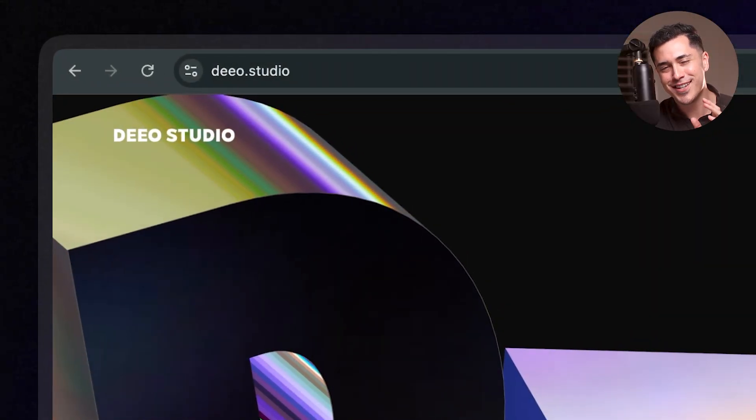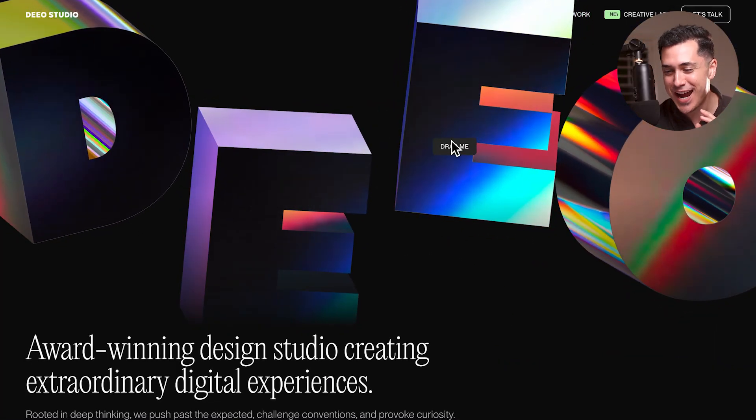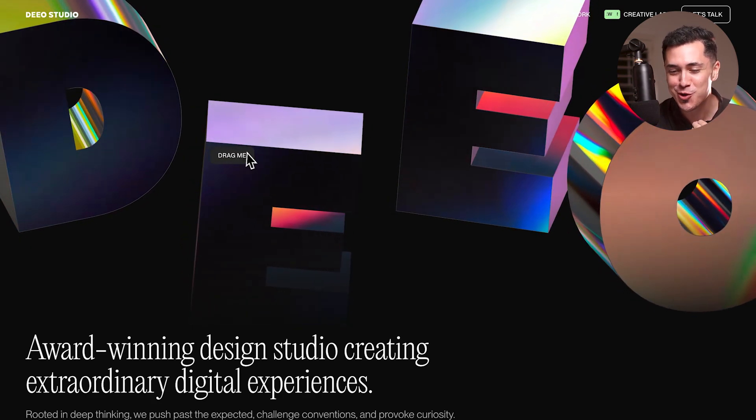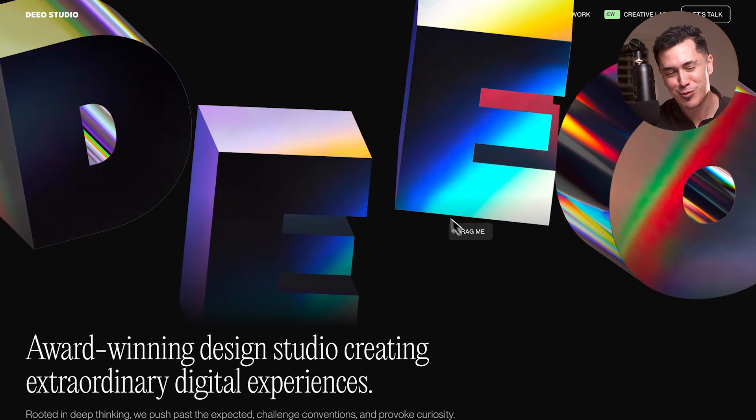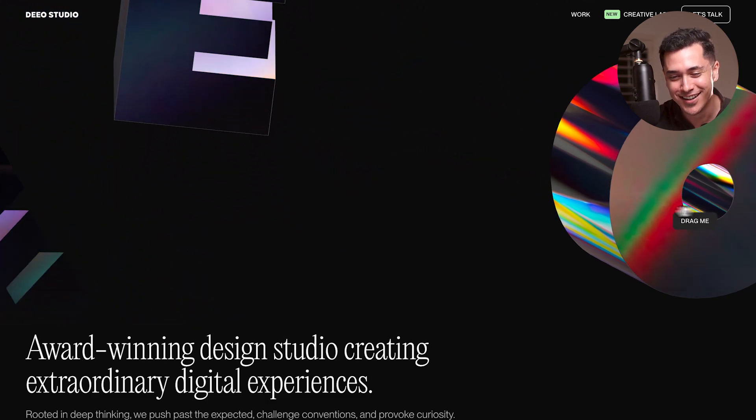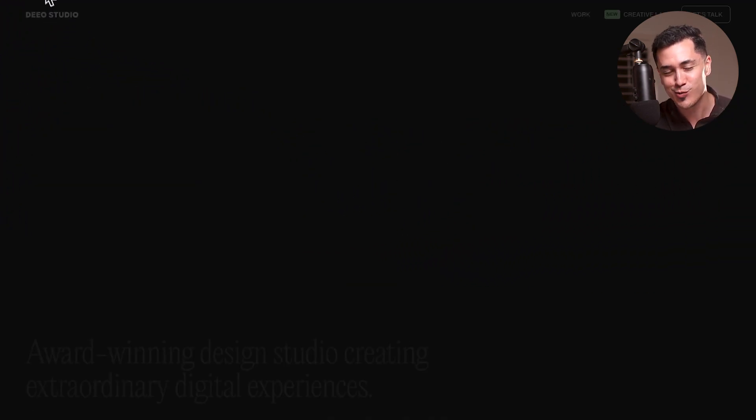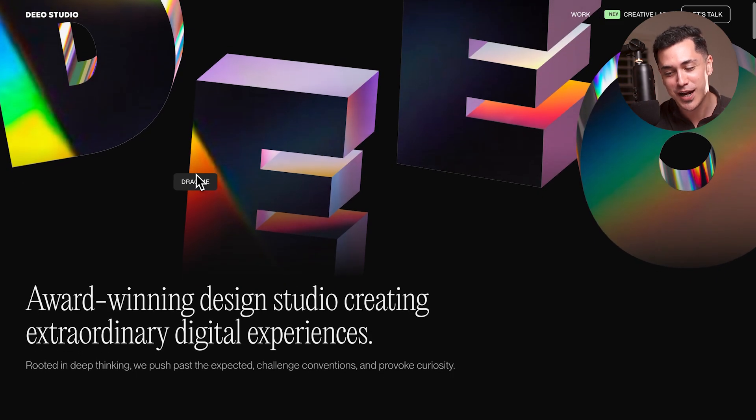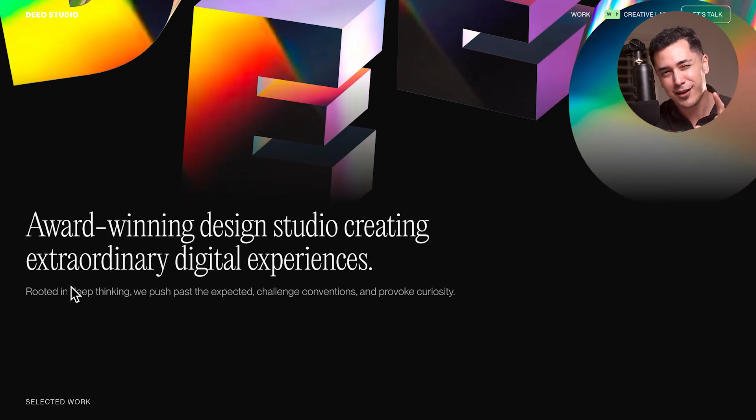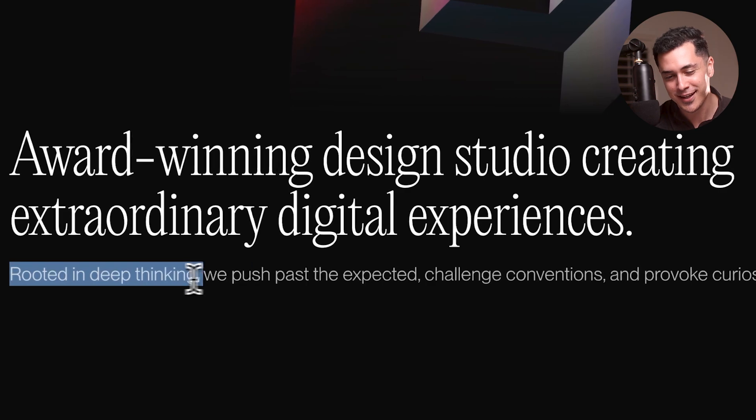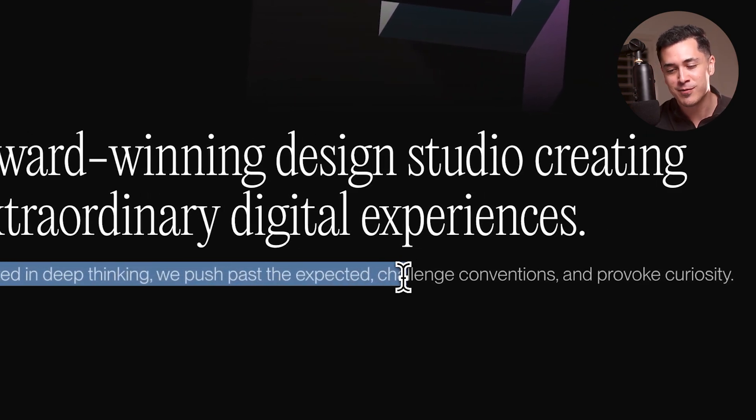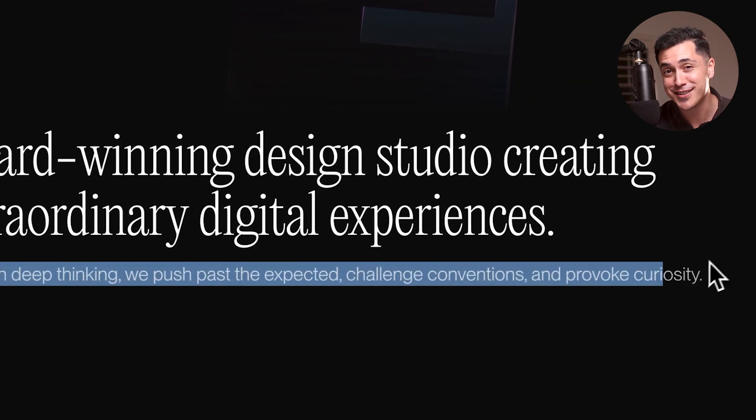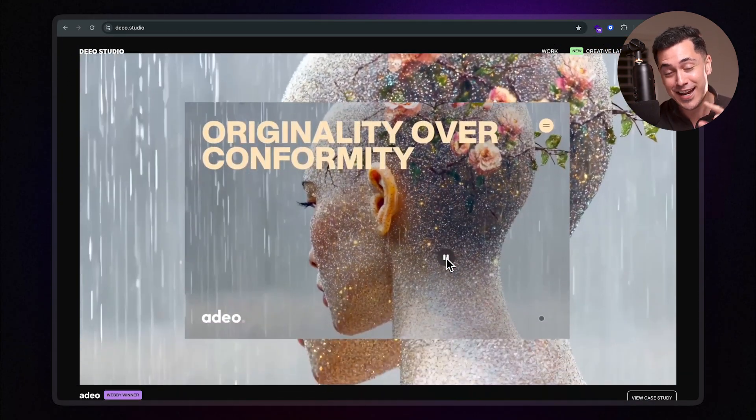So we're starting off with D-Studio. And right in this hero section, as I just move my cursor, I'm introduced to these really creative letters that represent the brand. And I can actually drag these letters around, which is super playful and very creative, which I personally really appreciate. And I love what they have here: Rooted in deep thinking. We push past the expected challenge conventions and provoke curiosity. That is a line. And I really appreciate that.